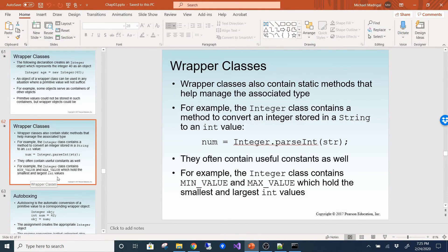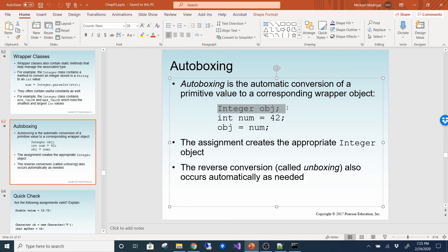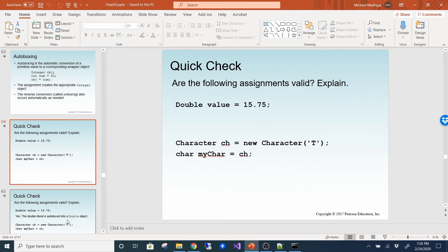There are a lot of useful static methods on wrapper classes. I suggest exploring them in the API. The Character wrapper class is particularly interesting. Autoboxing is when you assign a primitive data type directly to its corresponding wrapper type — Java automatically converts it to an object. This term comes from the textbook, and I haven't really heard it used elsewhere.